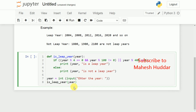The year is passed as a parameter to is_leap_year. It will check whether the year is divisible by 4 but not by 100, or divisible by 400. If any of these two conditions is true it will print that the year is a leap year; otherwise it will print that the year is not a leap year.